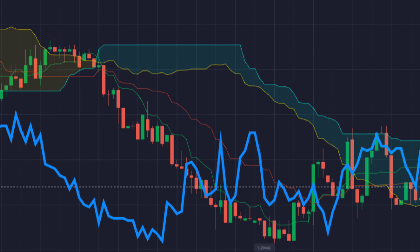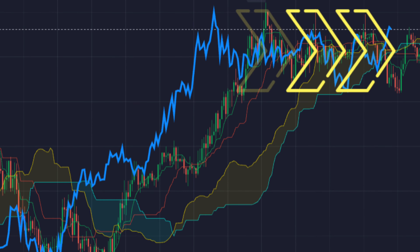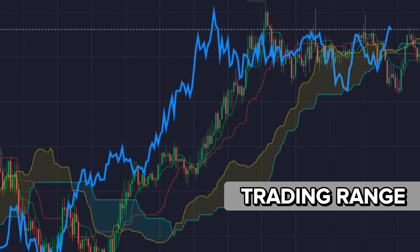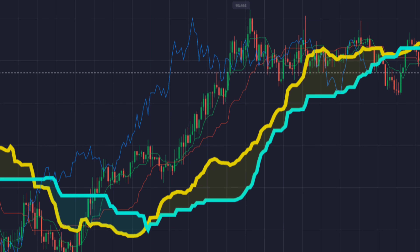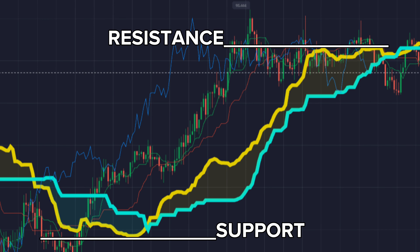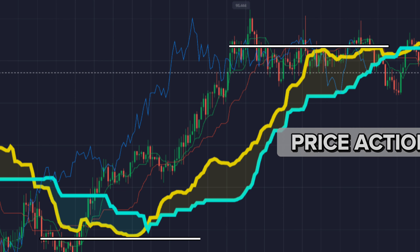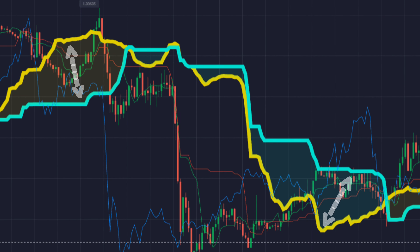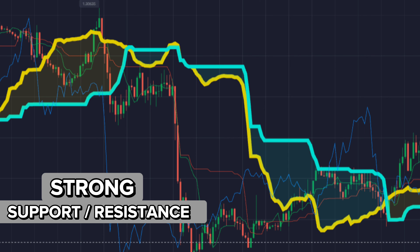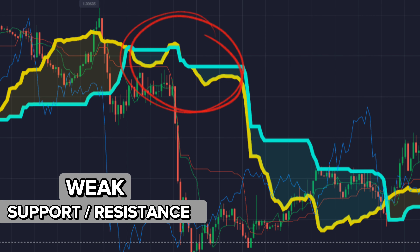If the Lagging Span passes near the price or through the price, then it indicates the trading range. The Kumo cloud helps us to find the dynamic support and resistance with the help of price action. Wider the cloud, stronger the support and resistance. If the cloud is weak, support and resistance are weak.